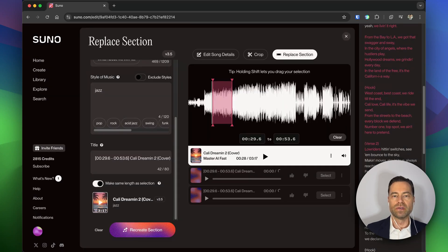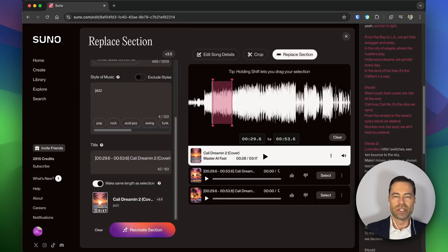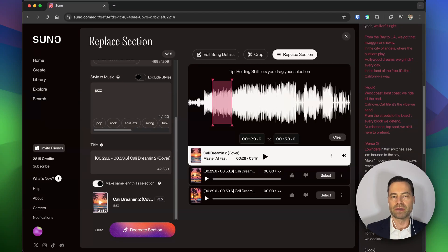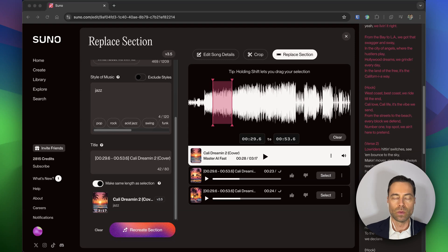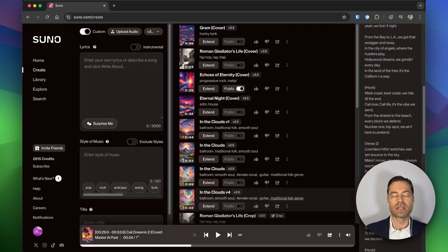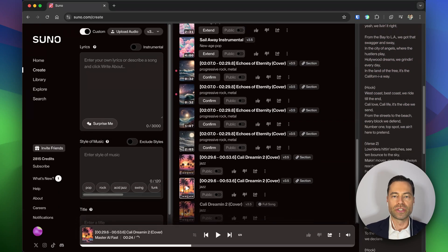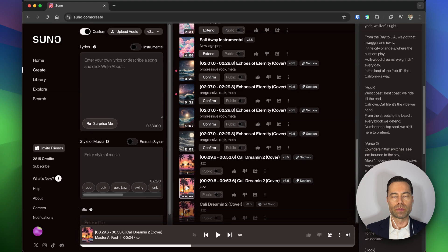Suno will generate two versions for you to preview. Just keep in mind these versions are not the full song. It's only the part that you've chosen to replace. When you're satisfied, click the select button and Suno will create the full song with that replace part and add it to your library.